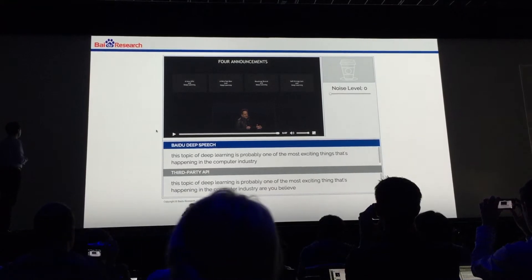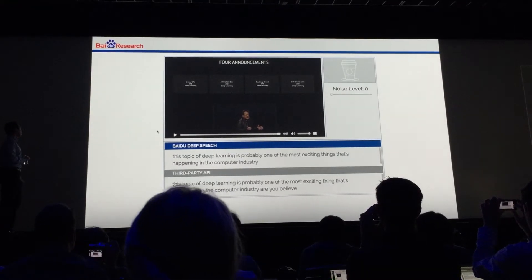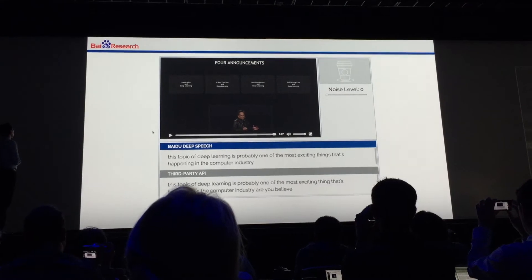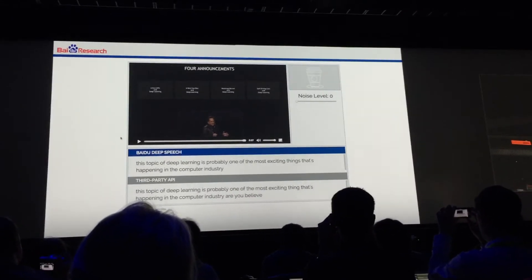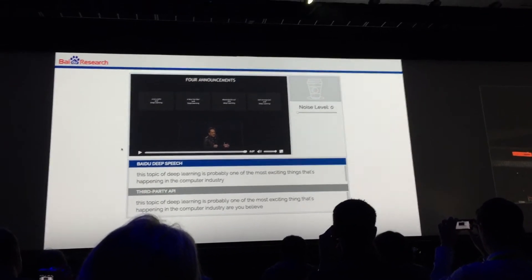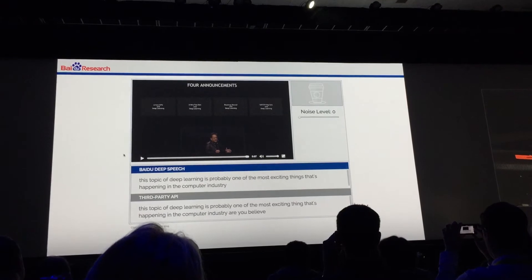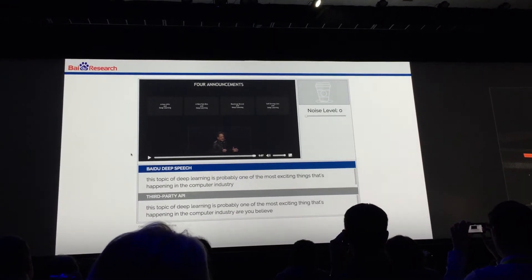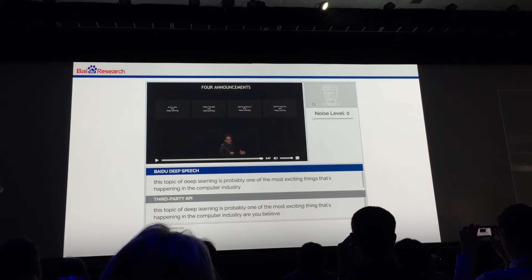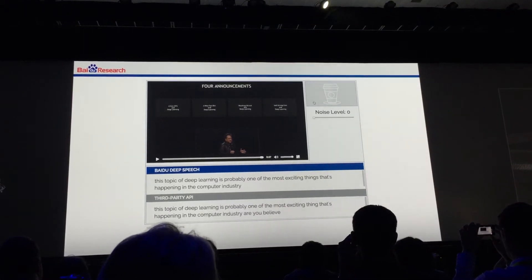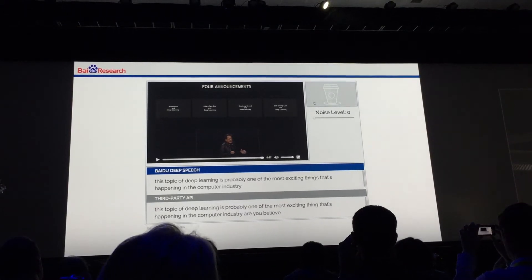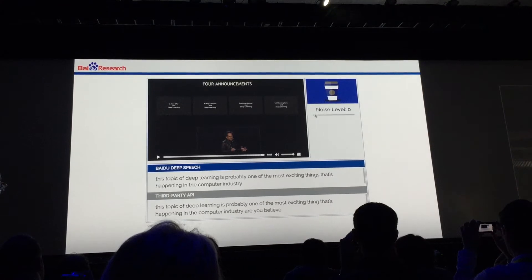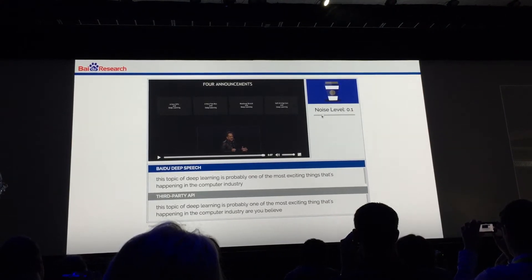Looking at the transcriptions, both of them do really well. The very end of the clip got cut off a little bit, so we won't look at that. Both of them did fairly well. So now I'm going to start adding noise — noise from a restaurant that was recorded there. Let's bring it up.